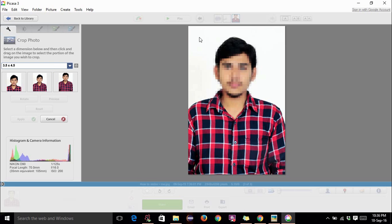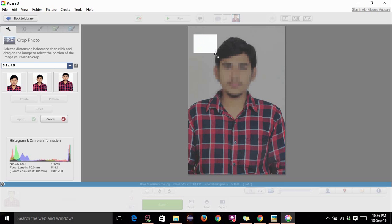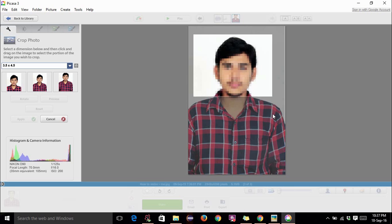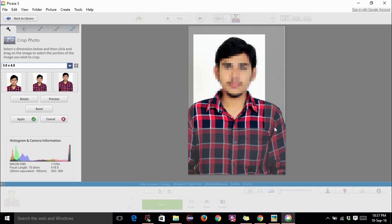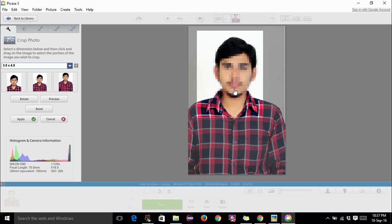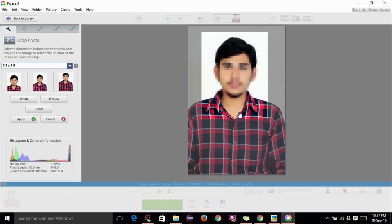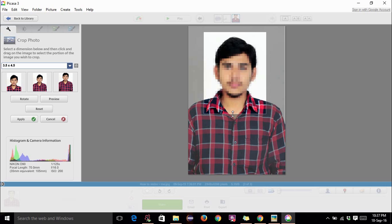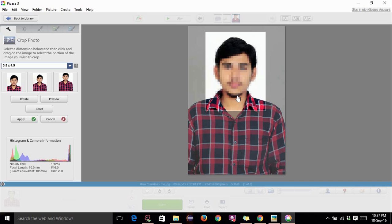Now crop it as you like. Crop in such a way that your face occupies 75% of the area. So you can adjust this in this way. Now you can see that the face occupies 75% of the area. Now click on apply here.